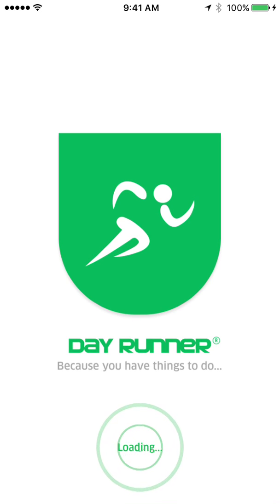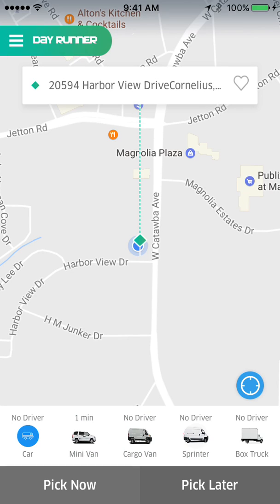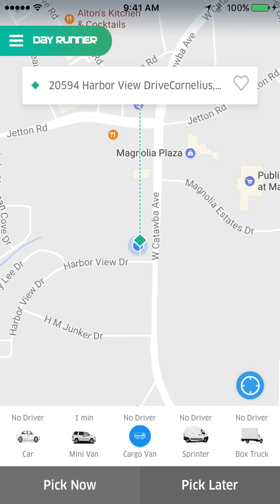We're going to launch the app and wait for it to load. Once the app loads we're going to go through our various different vehicle types indicated at the bottom. You see we have a car, a minivan, a cargo van, a sprinter van, and a box truck. Depending on your need as a customer you can see the various different vehicle types available to you, how far they are in proximity, and the option to schedule that vehicle now or later.